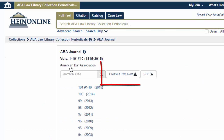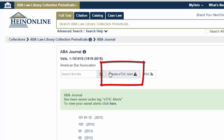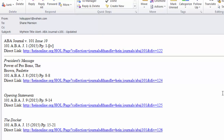Click the title and choose Create eTOC Alert. This will add the title to your MyHein account. When new issues of the ABA Journal are added to HeinOnline, you will receive an email listing the issue's information and the table of contents with links to each article.